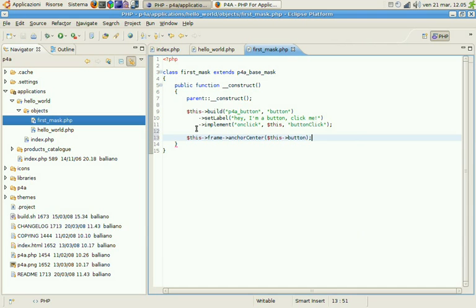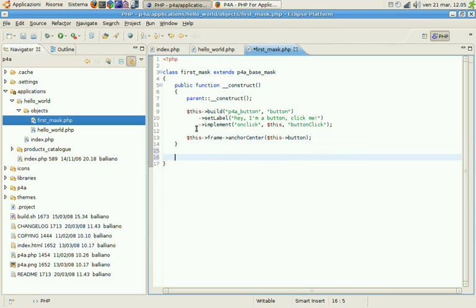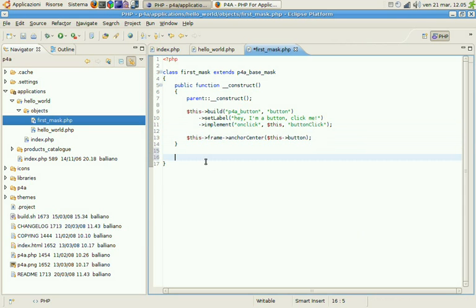Now we need to create the button click method. So this will be a public function button click.